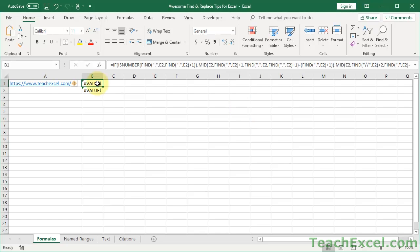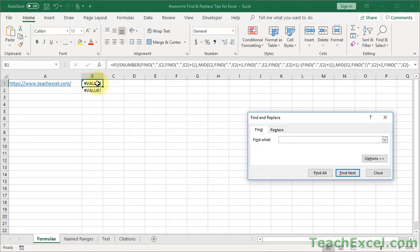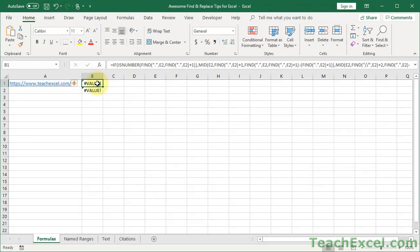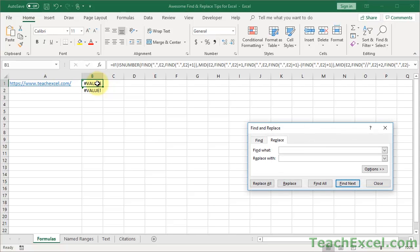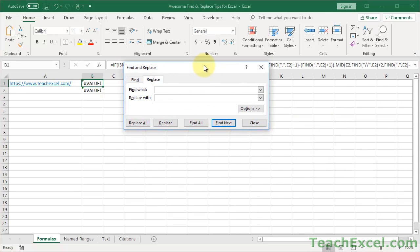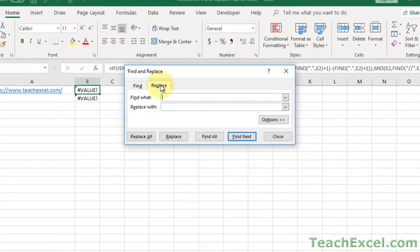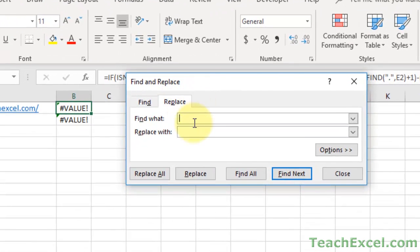And use Find and Replace for this. So select the formula that has the references you want to replace, hit Control-F, that's much easier to remember, or if you want to go straight to the Replace tab, Control-H. I always forget that one, but if you hit Control-F, you can always go to the Replace tab, and then input what you want to look for. So I want to look for the cell reference E2. What do I want to replace it with?